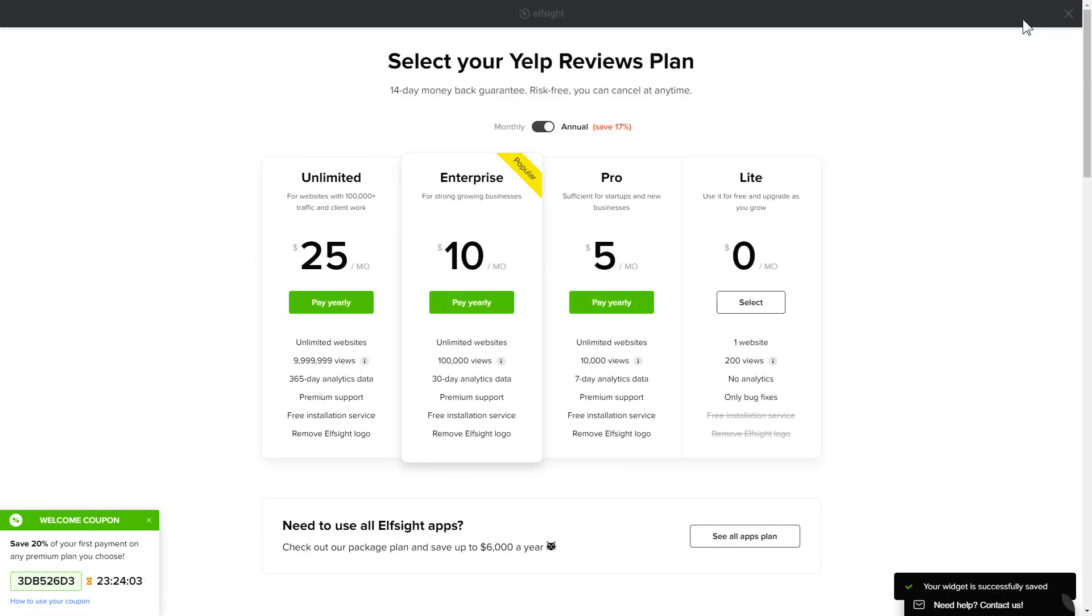The next step is to choose your subscription plan. You're very welcome to start with Lite. But keep in mind that your 20% discount is valid only for 24 hours.